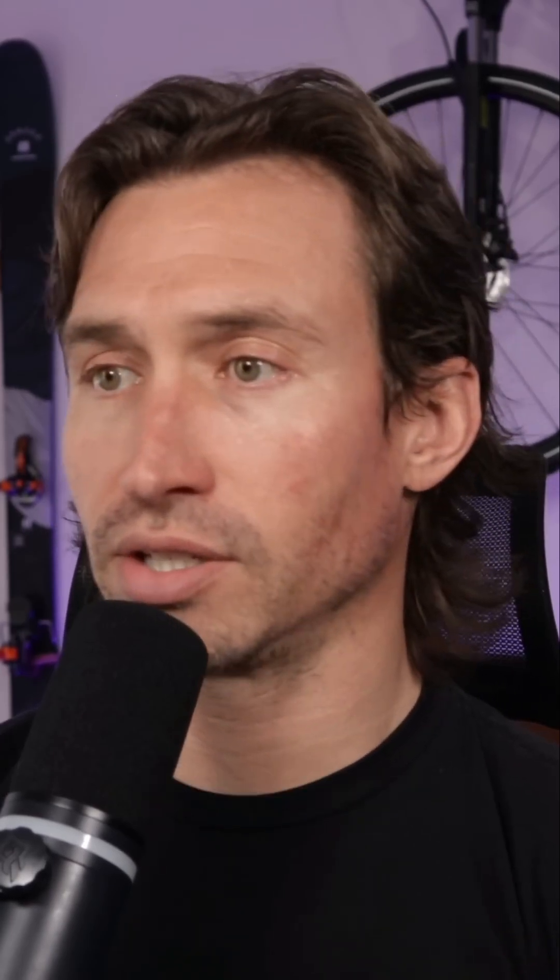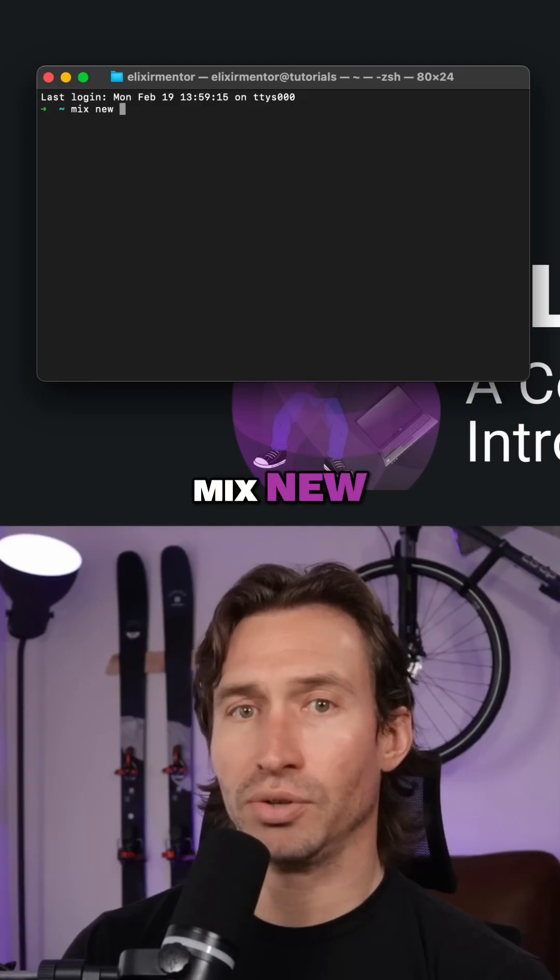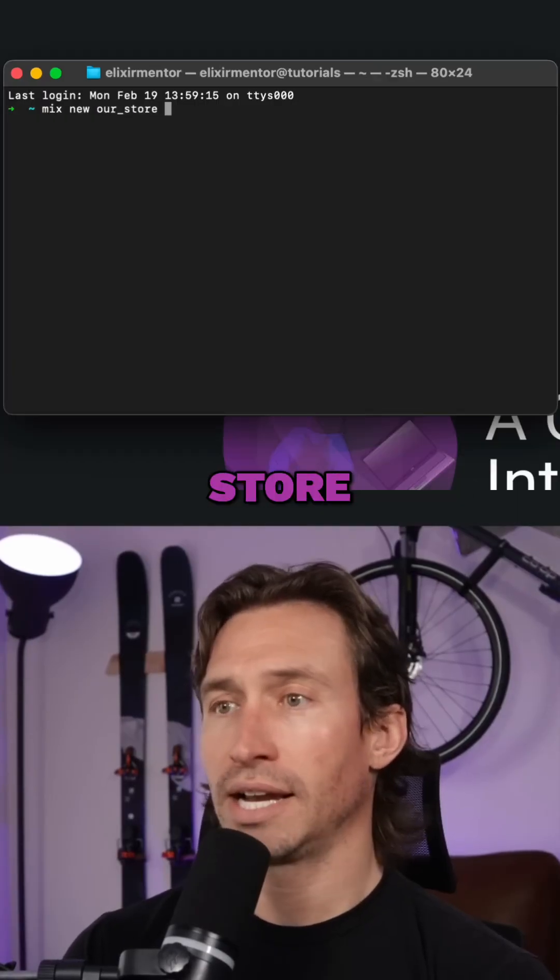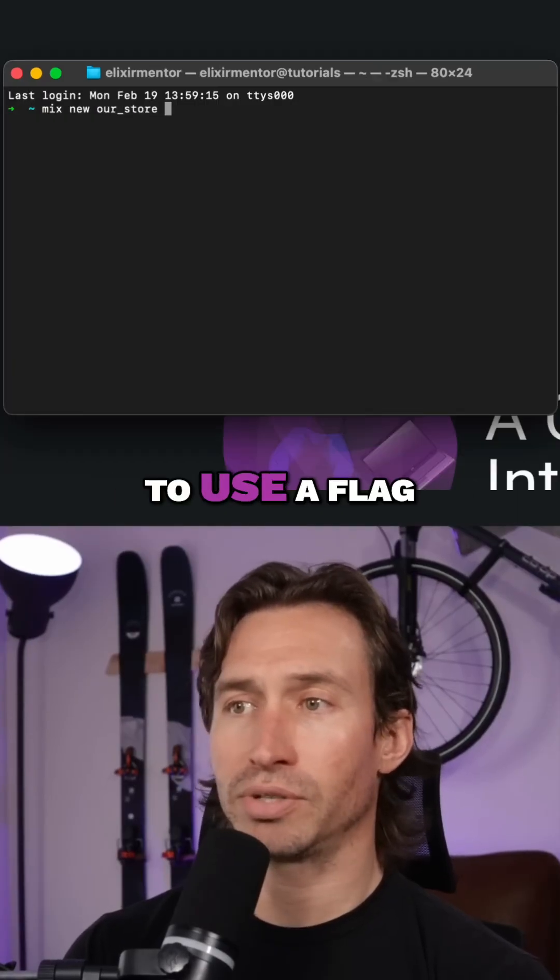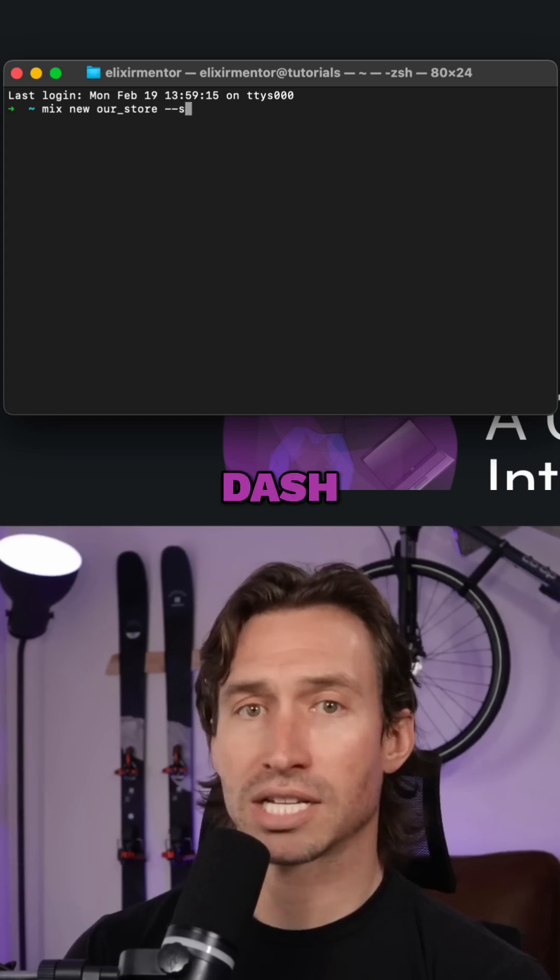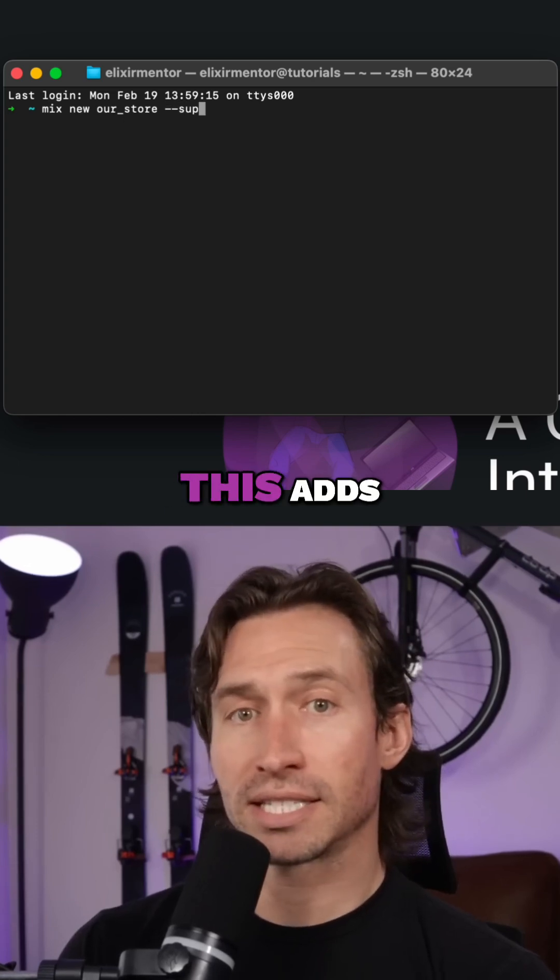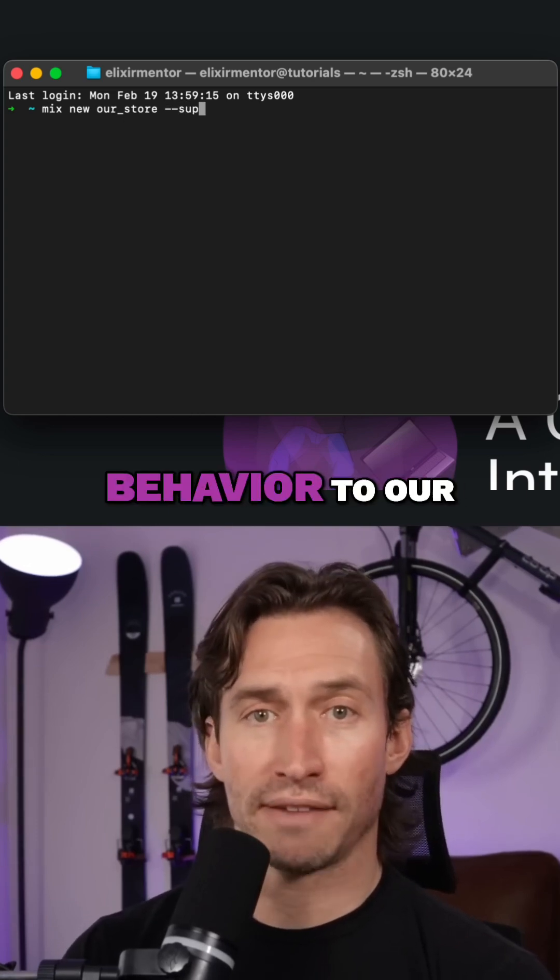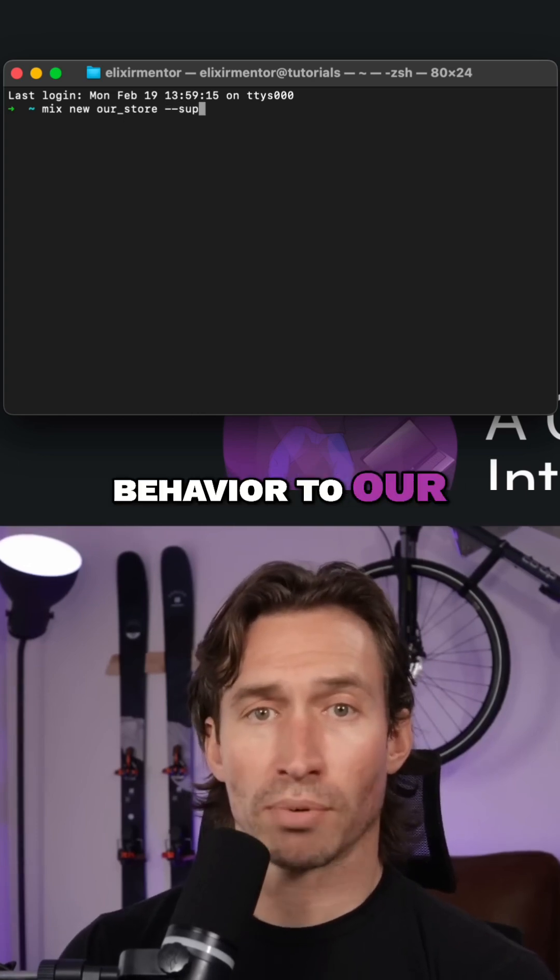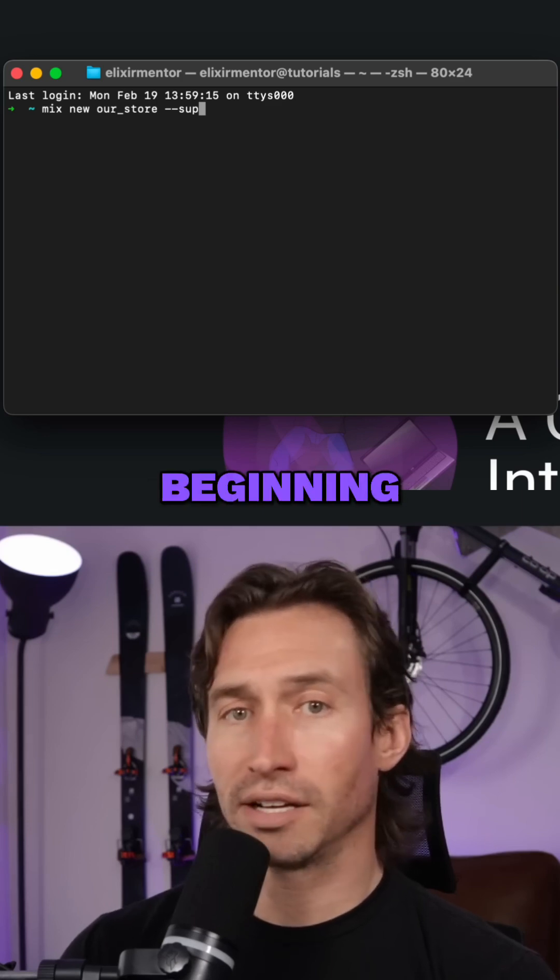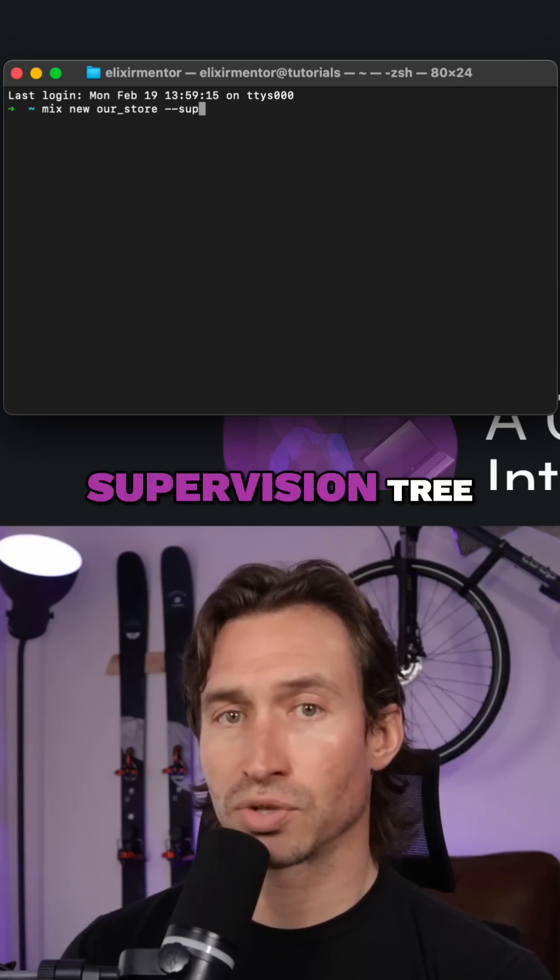Let's create a new project. Mix new r_store and then we're going to use a flag dash dash sup. This adds an application behavior to our project which is the beginning of our supervision tree.